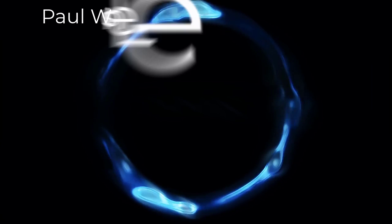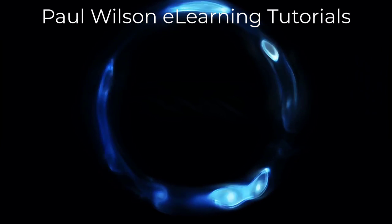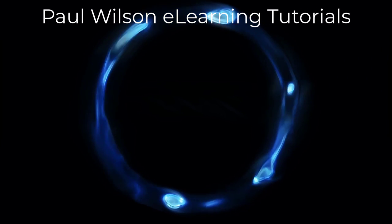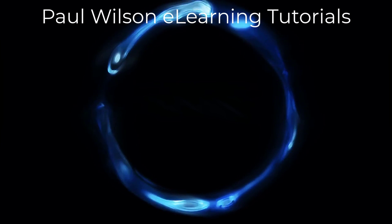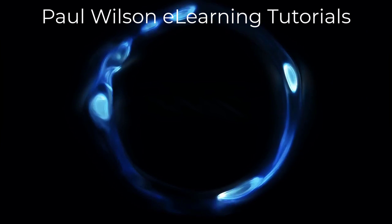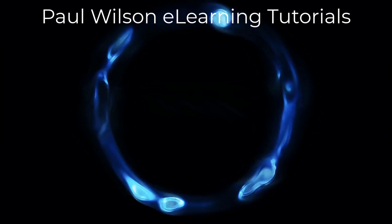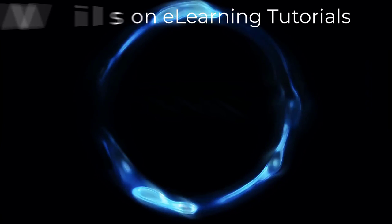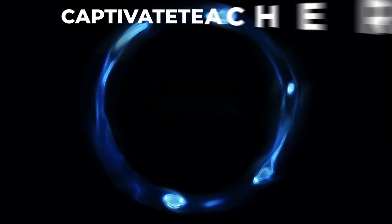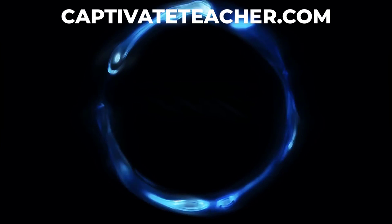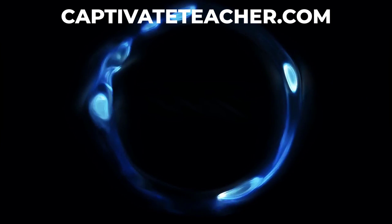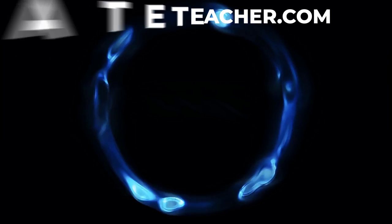If you thought this video was helpful, please like and share it with your colleagues. If you need help with Adobe Captivate, hire Paul for one-on-one instruction. Paul's goal is to focus on lessons based on your specific needs. Visit his website at CaptivateTeacher.com, and don't forget to subscribe to his YouTube channel.